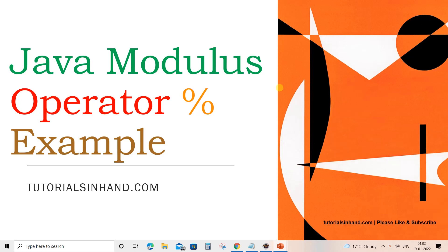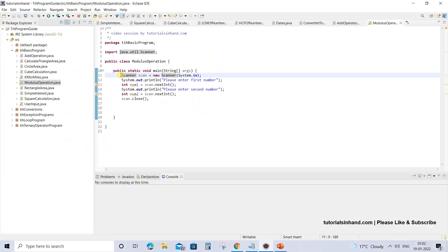Welcome to tutorialsinhand.com. In this video tutorial, we are going to learn how to use the modulus operator in Java. This modulus operator will later be helpful in writing programs like finding odd and even numbers. So let's proceed to Eclipse.